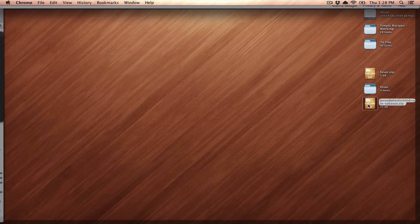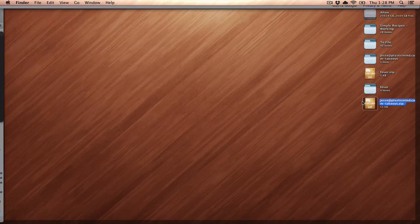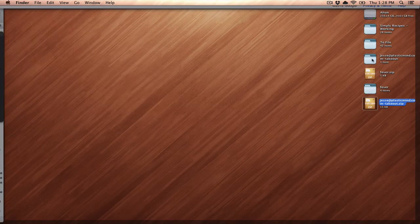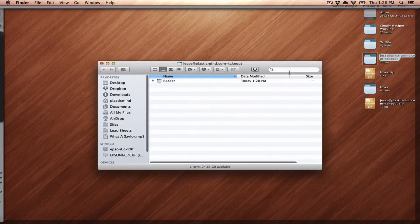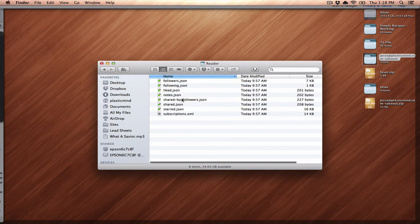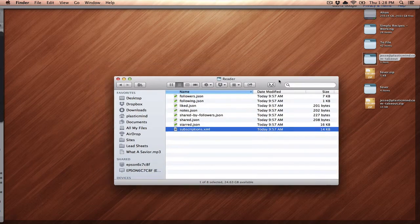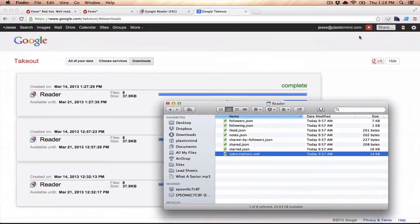I've downloaded it here, I'm going to open up the file, open up that archive, and inside there you'll see several JSON files, but what we're looking for is that subscriptions.xml file.